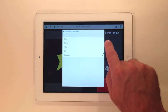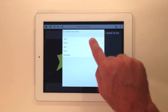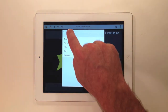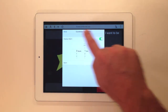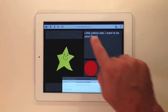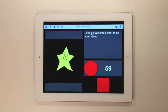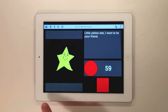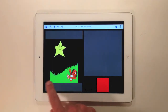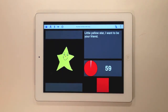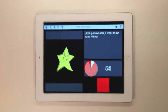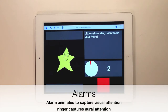What's great about recording an alarm message is that you can reinforce the task completion, introduce the next task, or anything else you'd like to say. When the countdown timer reaches zero, the alarm image will animate and the alarm ringer will sound. Cancel the alarm by tapping the alarm image.